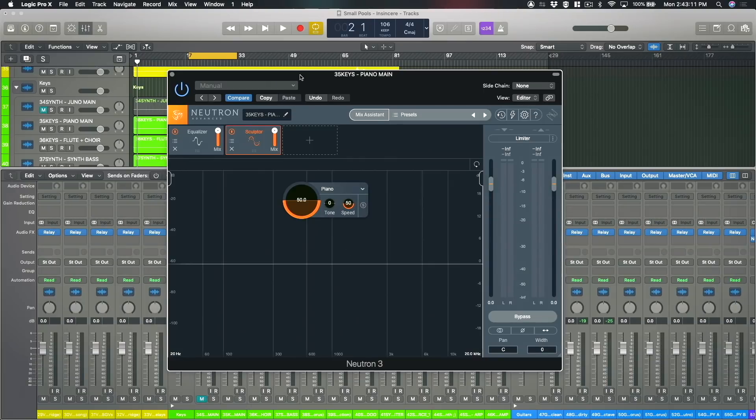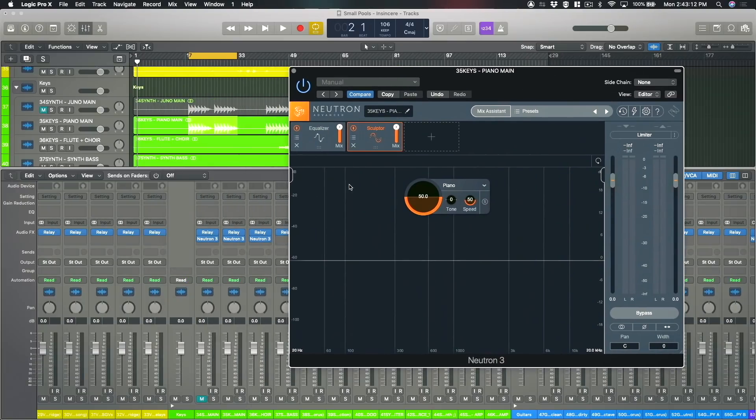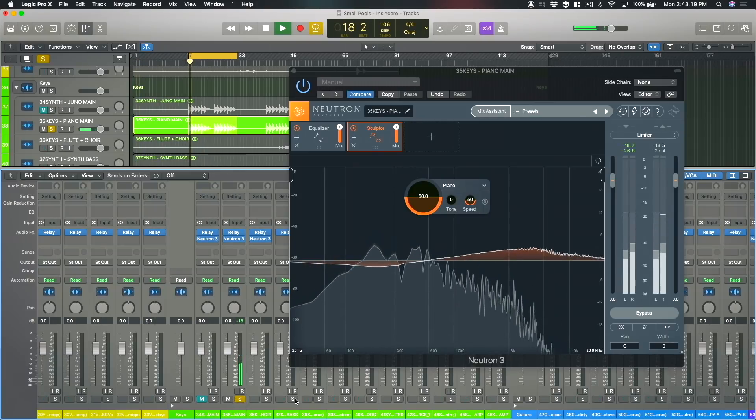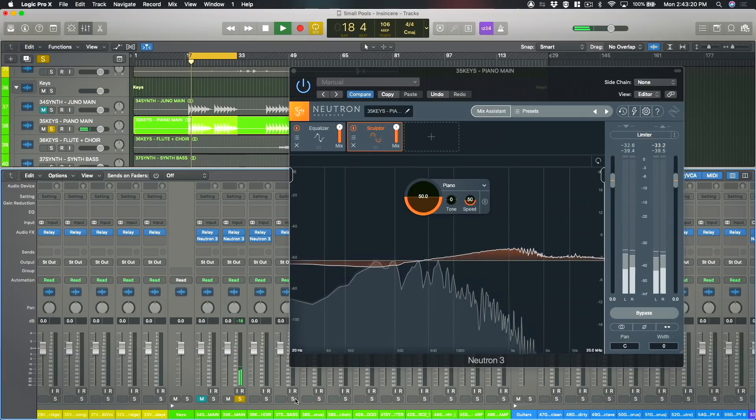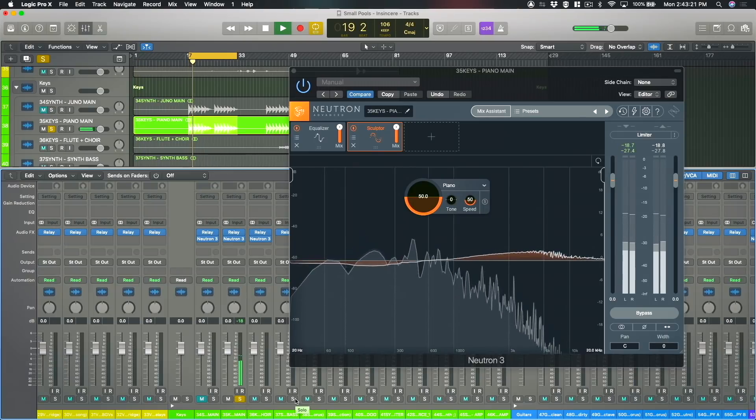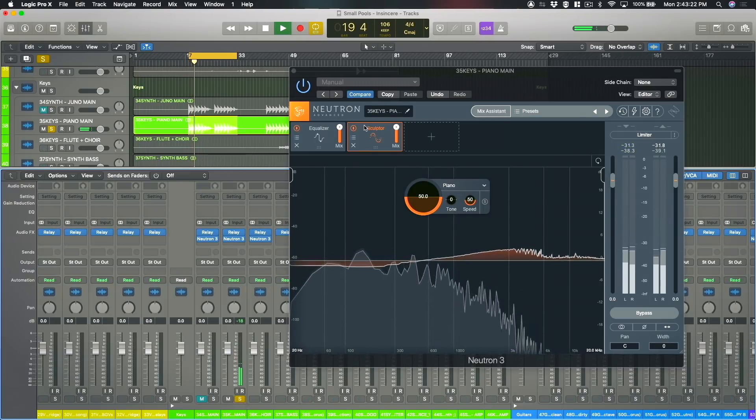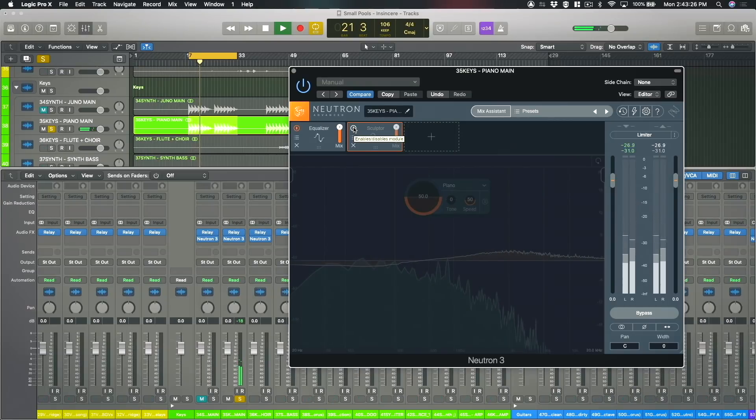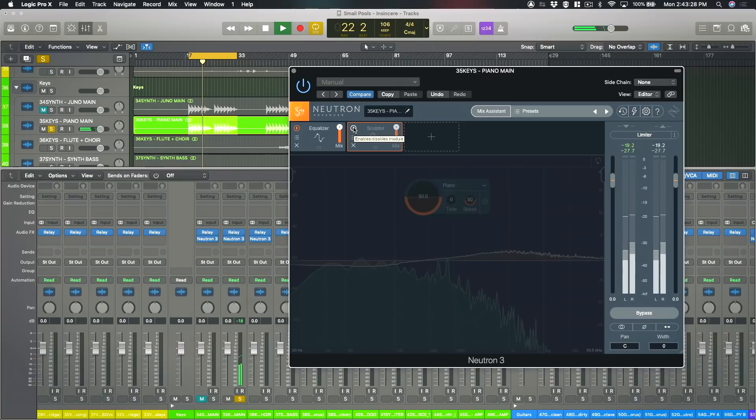So what I'll do is I'll just play the piano track soloed and I'll just bypass Sculptor to begin with there. So you can hear the piano track itself is a little bit muddy it sounds just ever so slightly muffled and I want to bring out the clarity there and just make this a really rich natural clear sounding piano sound.